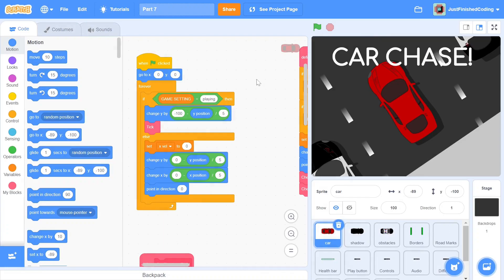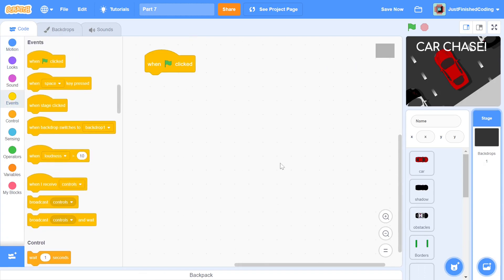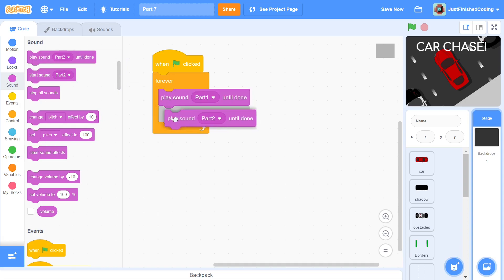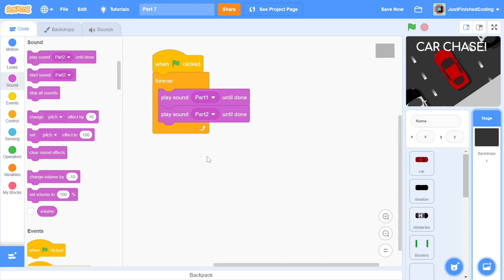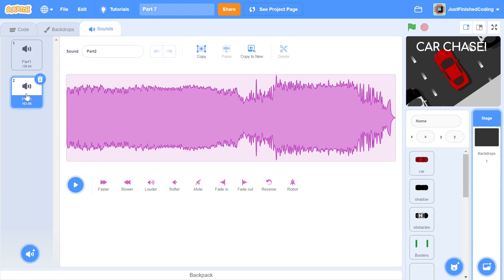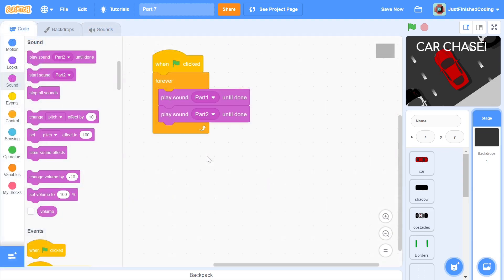We can begin by setting up the sound effects as the code there is much simpler. We head over to the stage and within a forever loop, place sound part 1 until done. Following this, we place sound part 2 until done. If you take a look at the sounds tab, you will see that there are two sounds: part 1 and part 2. These sounds will be played in order and continuously looped. Before we move on to the health bar, there is another feature that we must incorporate.